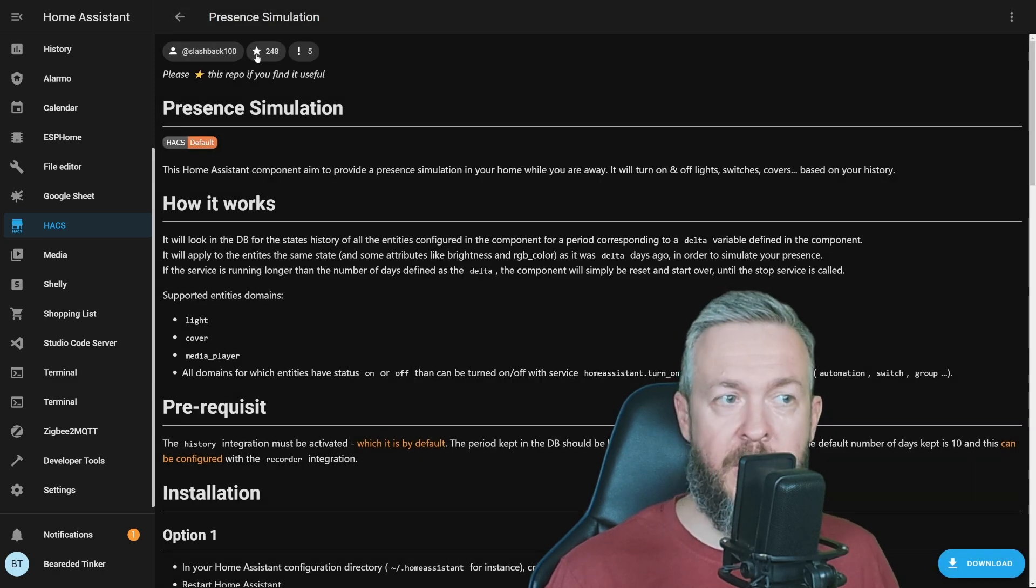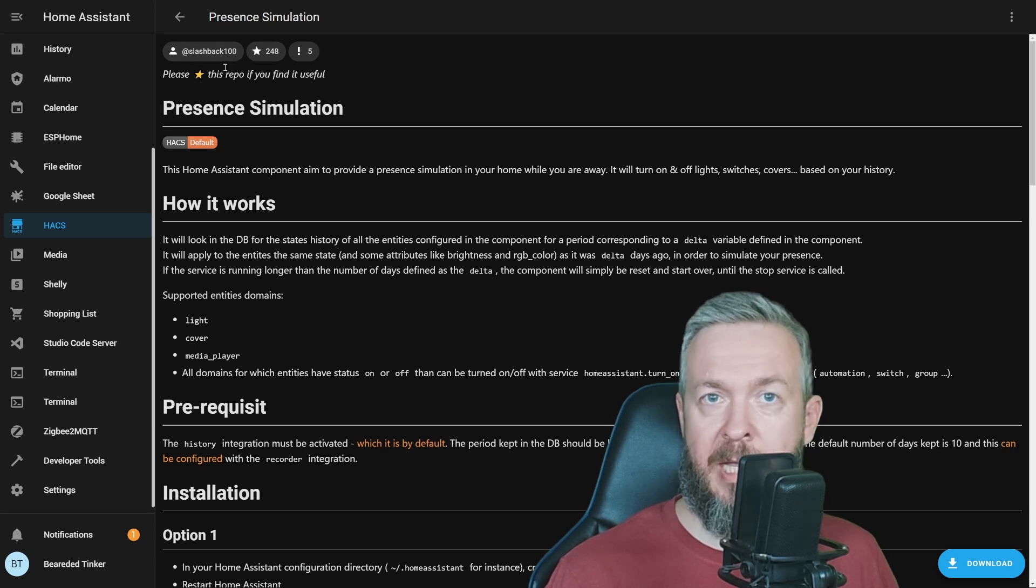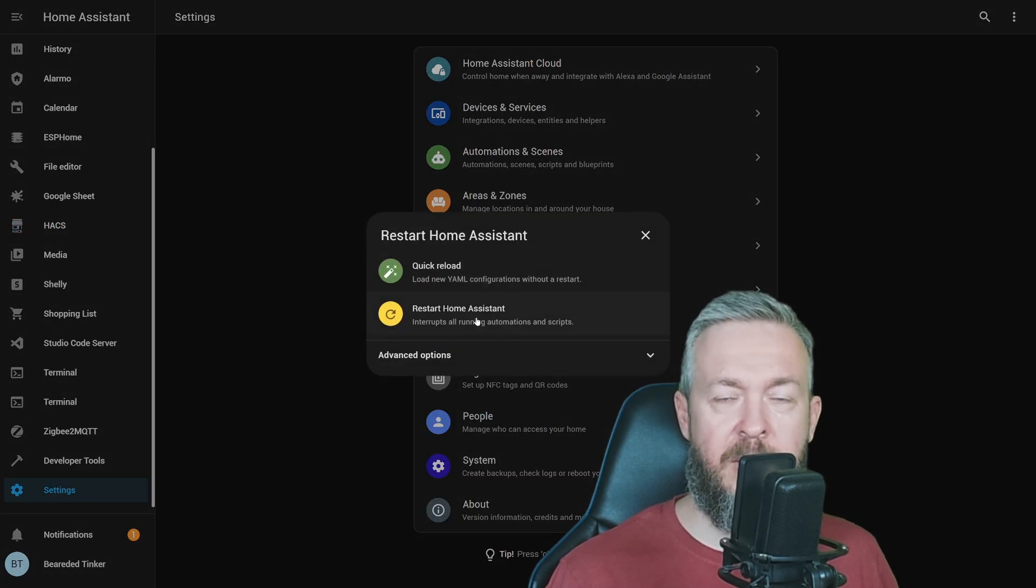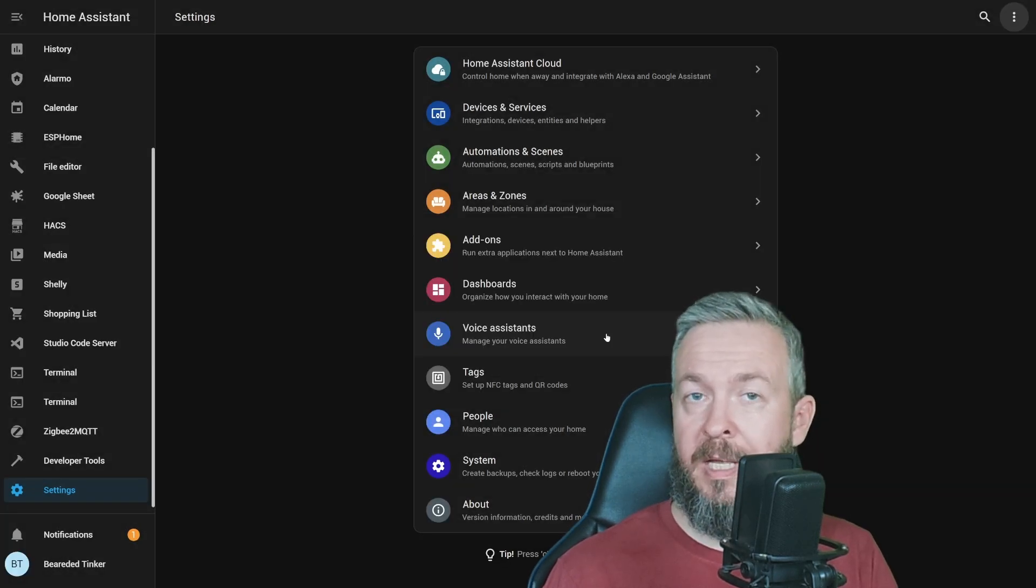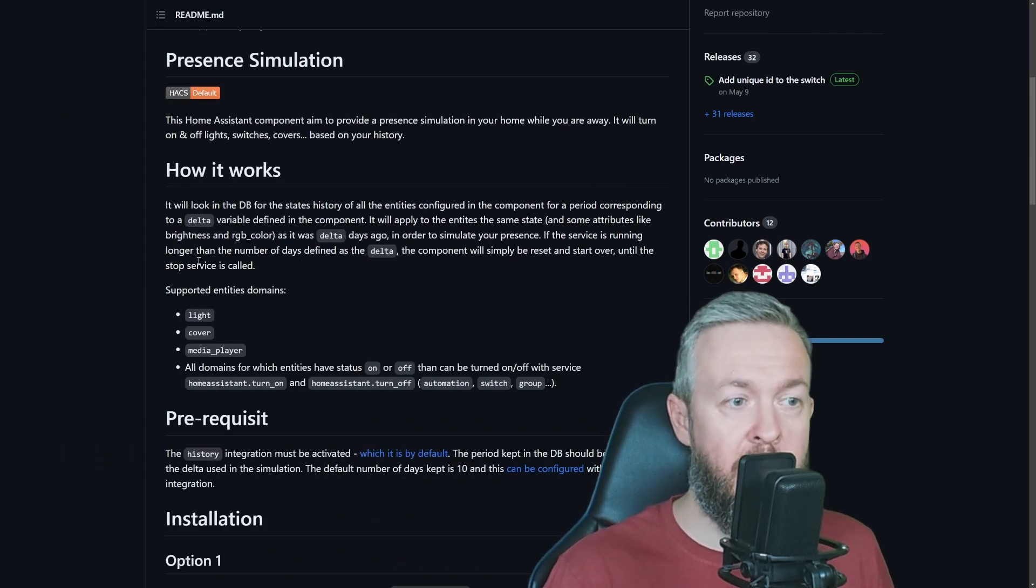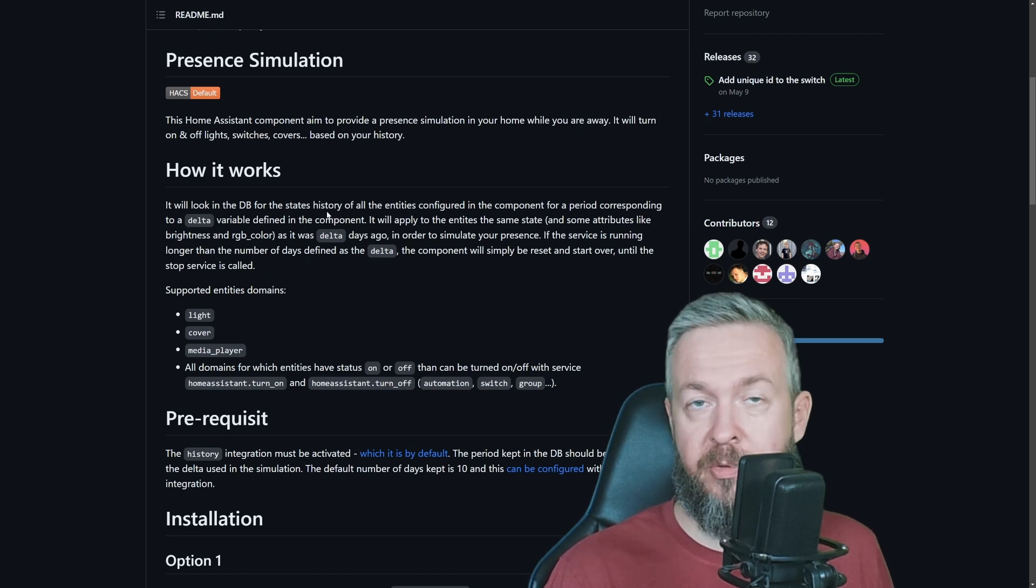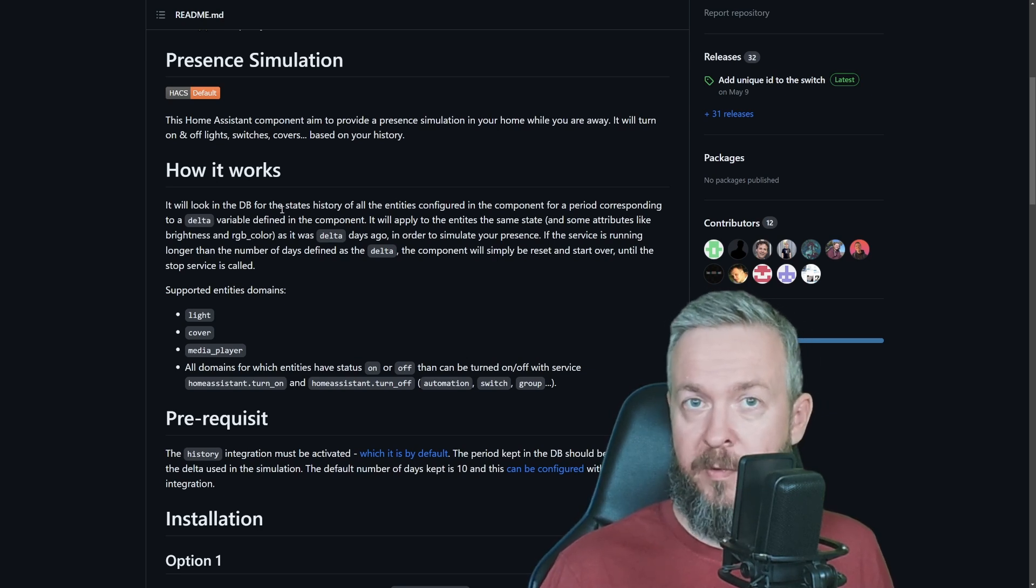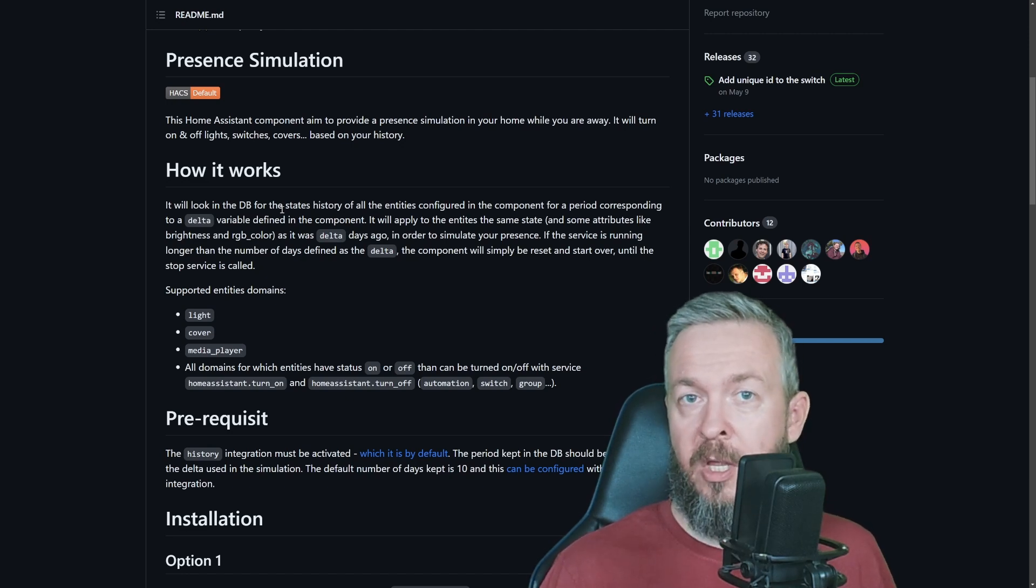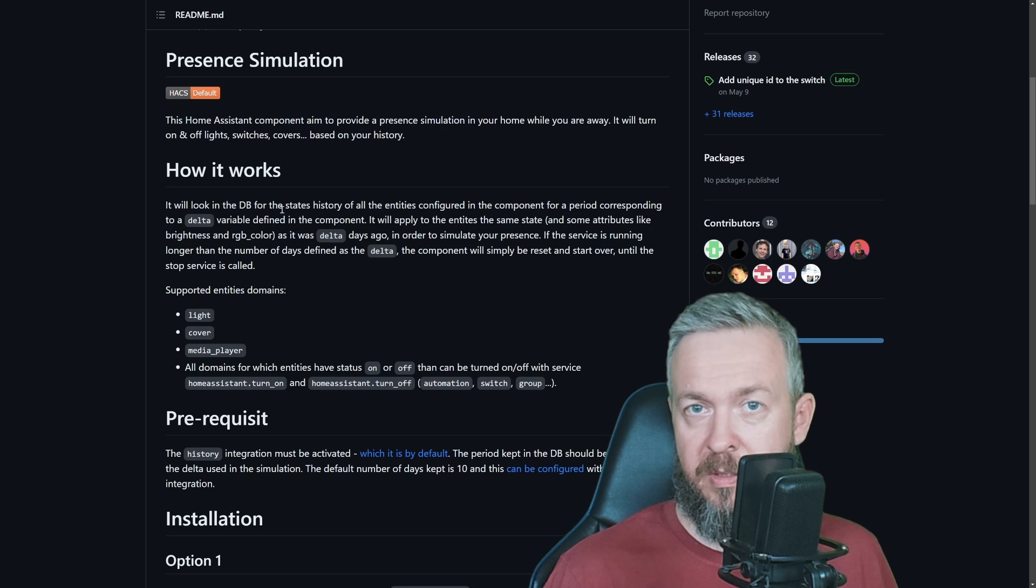While we're here, don't forget to give this GitHub repository a star and thank Slashback100 for this awesome integration. Let's go to settings, click on three dots, Restart Home Assistant. While the system is restarting, let's check the documentation. As I mentioned previously, Home Assistant has a database and this integration will look at the historical values or states of the sensors or entities inside the database.